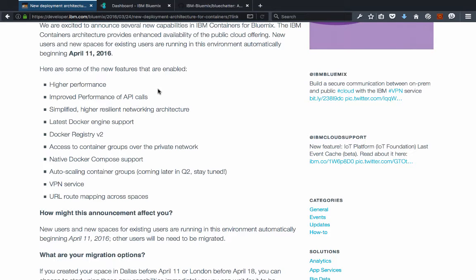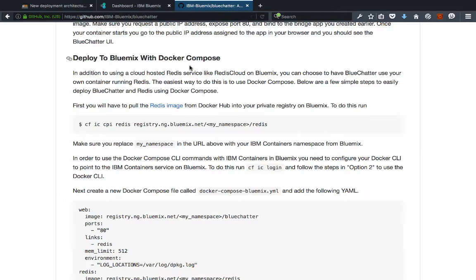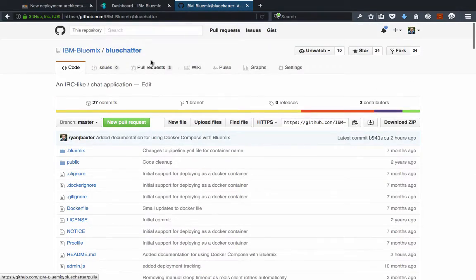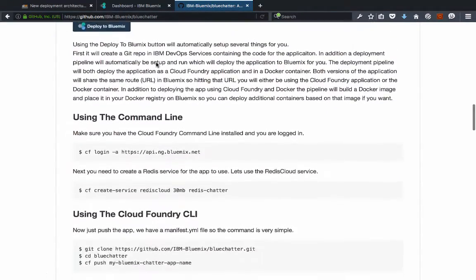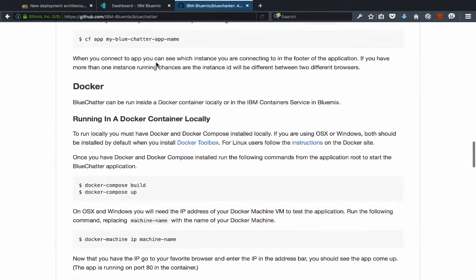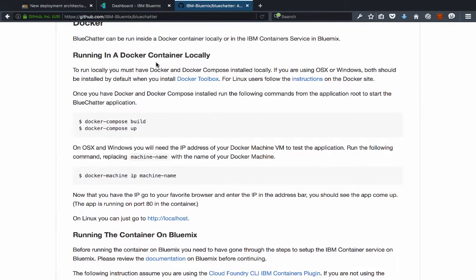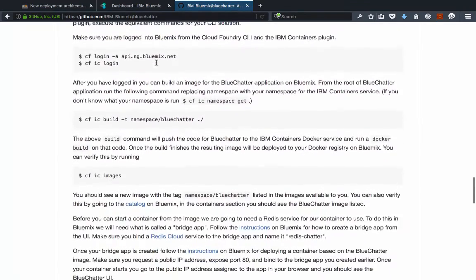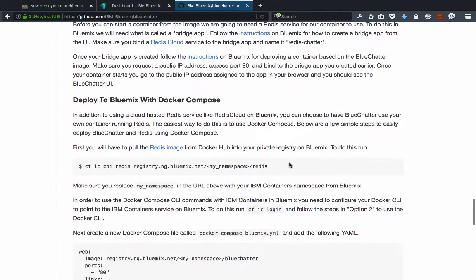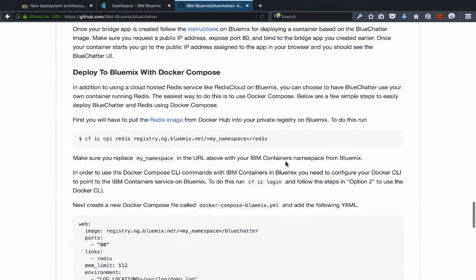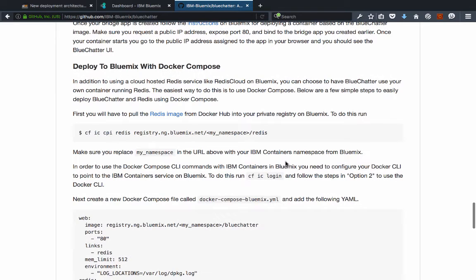As an example of using Docker Compose on Bluemix, I've updated our BlueChatter sample application. It can be deployed as a Cloud Foundry application on Bluemix, or as a Docker container leveraging the Bluemix Redis Cloud service. Now we can also deploy it using Docker Compose, deploying both the web application and the Redis server in separate containers. I've outlined the steps in the README, which is now live on GitHub, so I thought I'd create a quick video on how this all works.